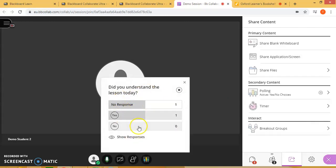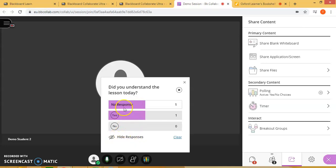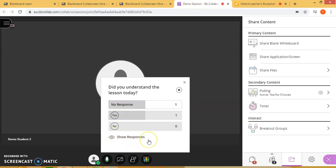Students can select an answer, and if you click show responses below, you get to see how many students chose each option. You can clear it or hide the responses. If you want to stop the poll, all you have to do is click stop.